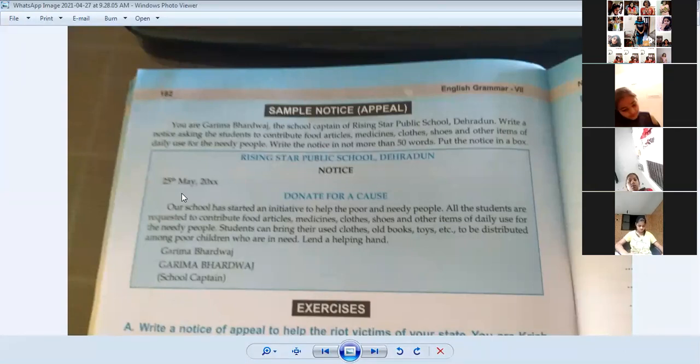So the notice structure is: name of the school, date, and the heading - 'Donation for a Cause.' What is the heading? Donation for a Cause.